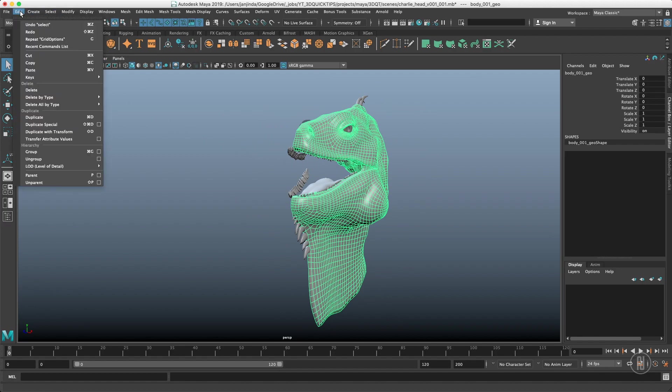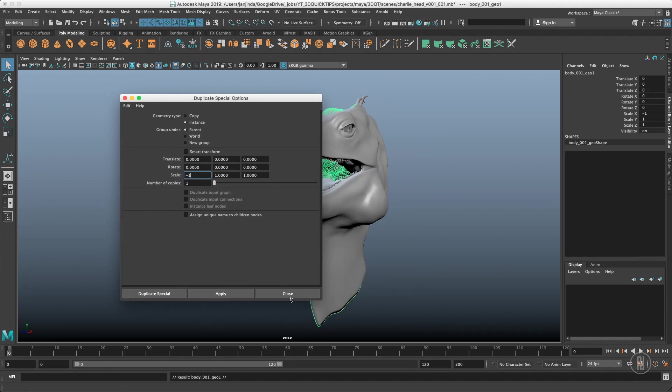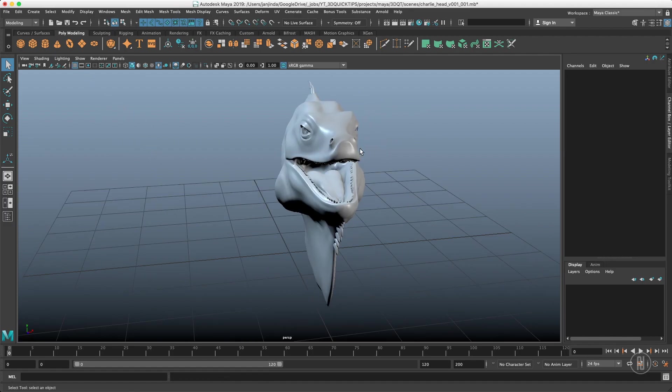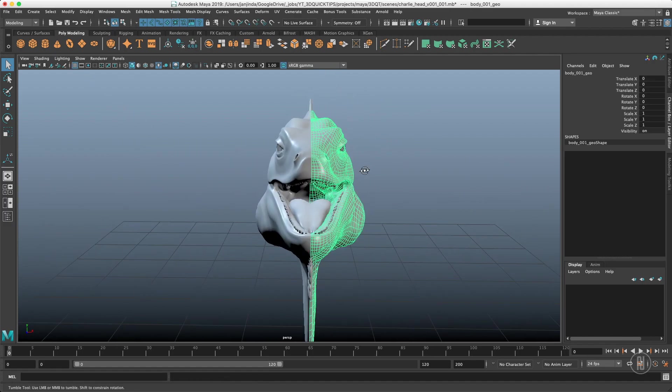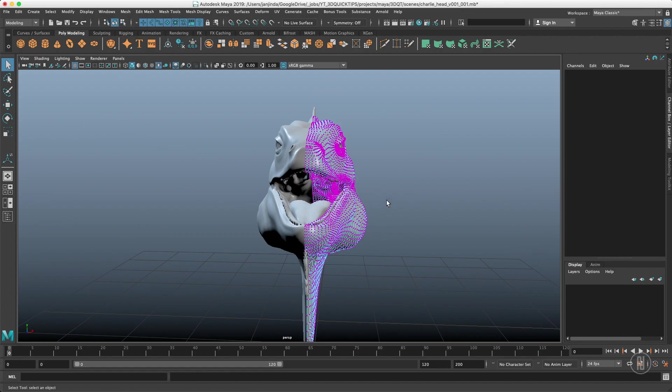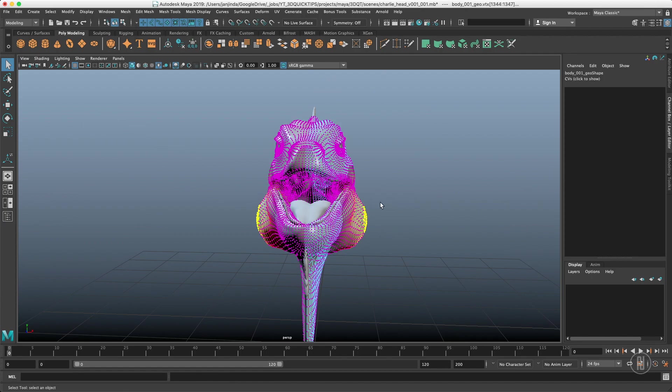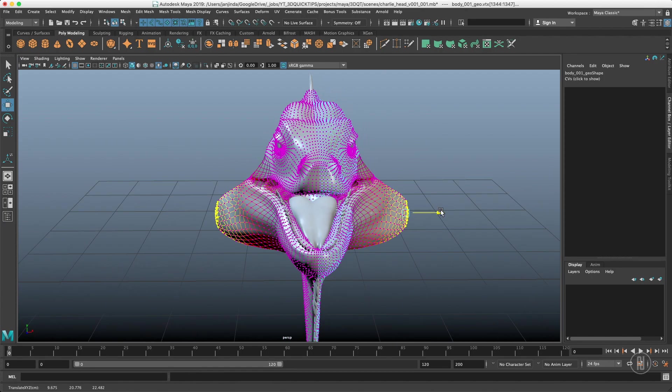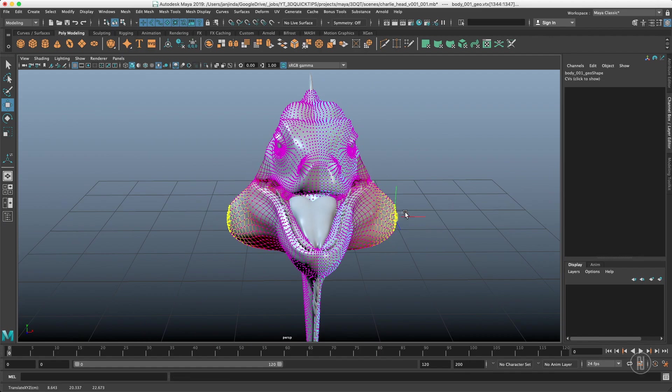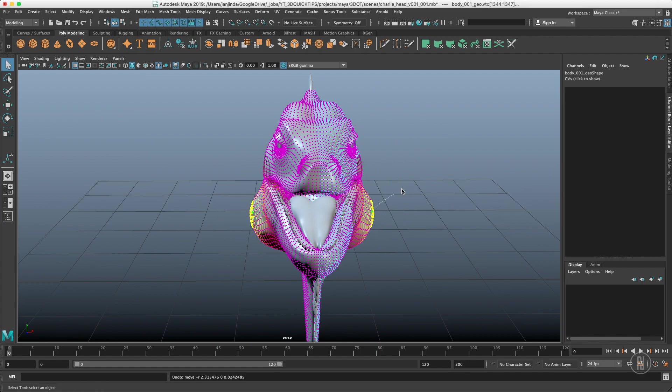Just select your object, go to edit, duplicate special with the option box, switch it to instance and in this case scale it by minus one. So what we get is two identical halves of the model and what we add on one side will be propagated to the other side. Very simple, very easy to use.